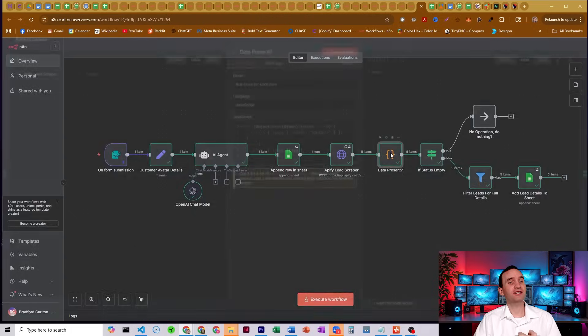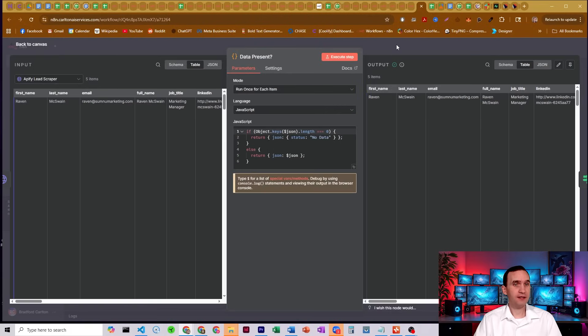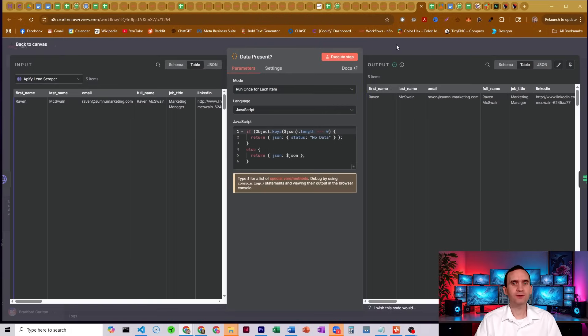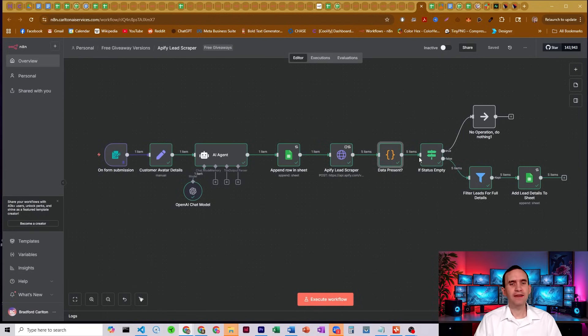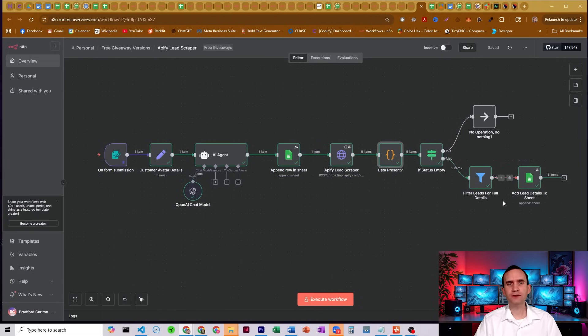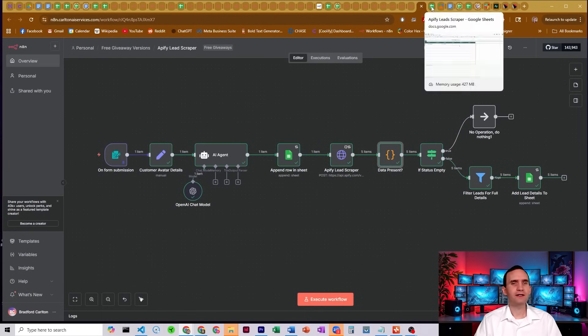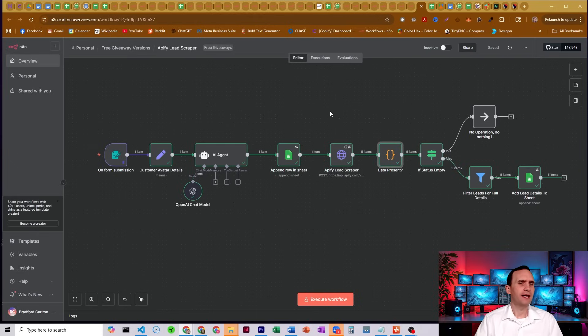It checks if there actually is a response. So do we have anybody that came through here? And then if so, it double checks that we have all the information that we could be using and then adds it back into the sheet.